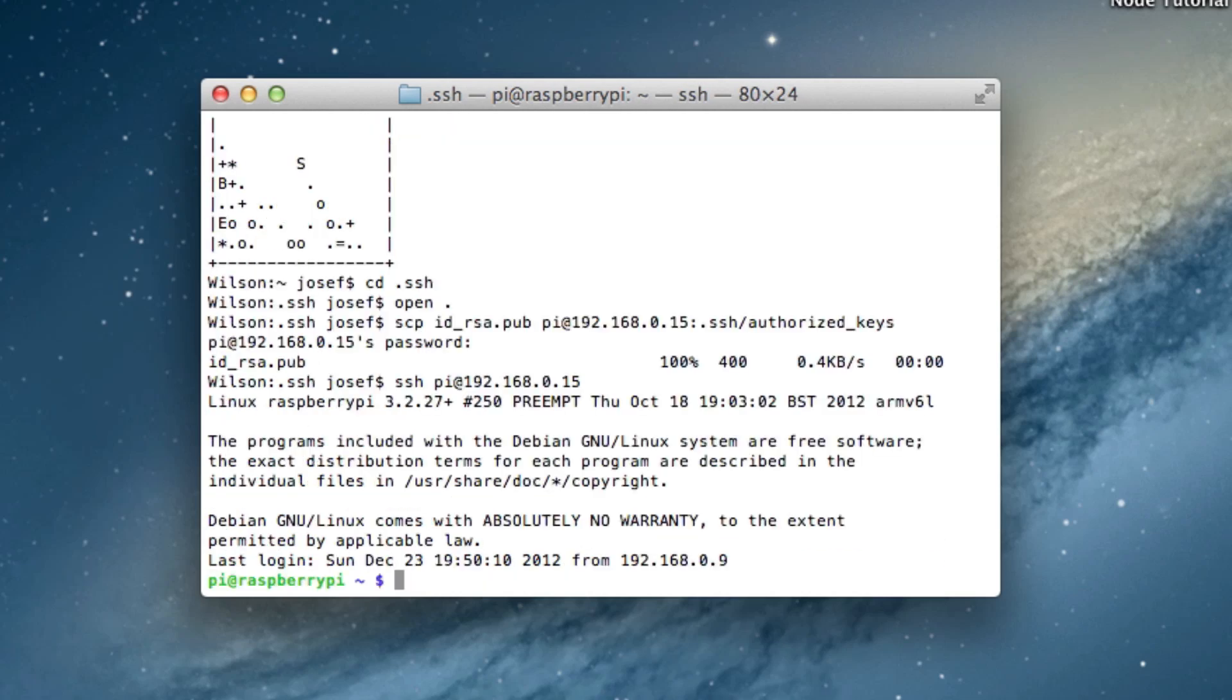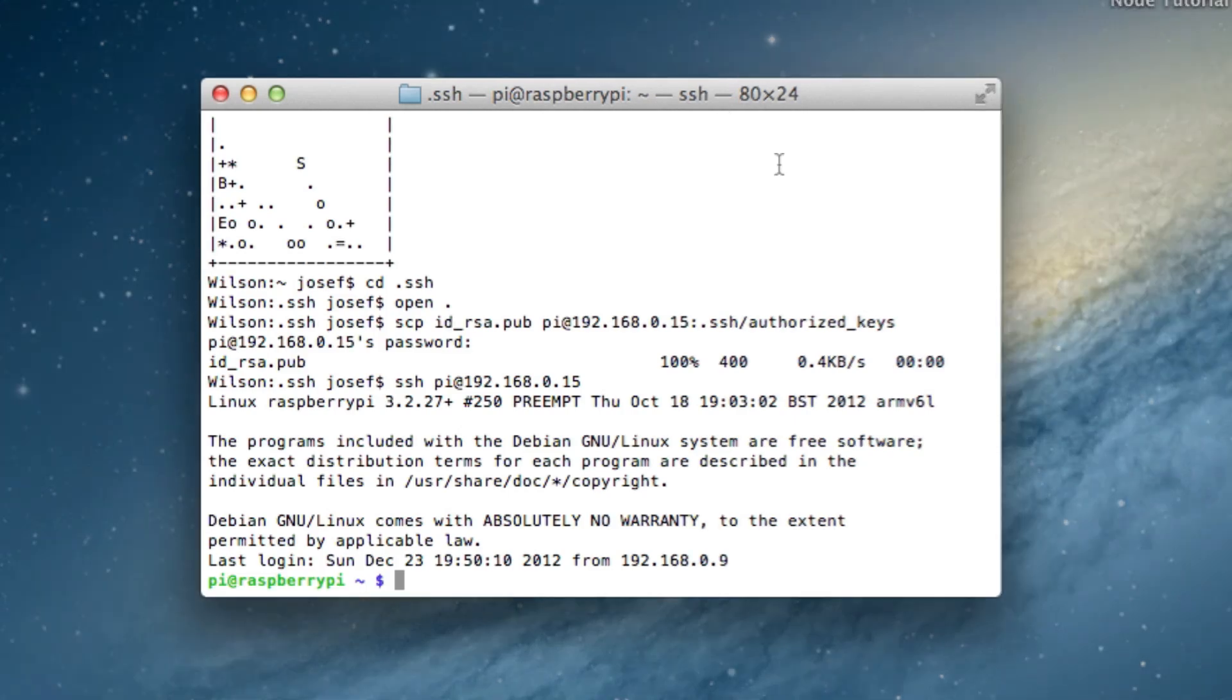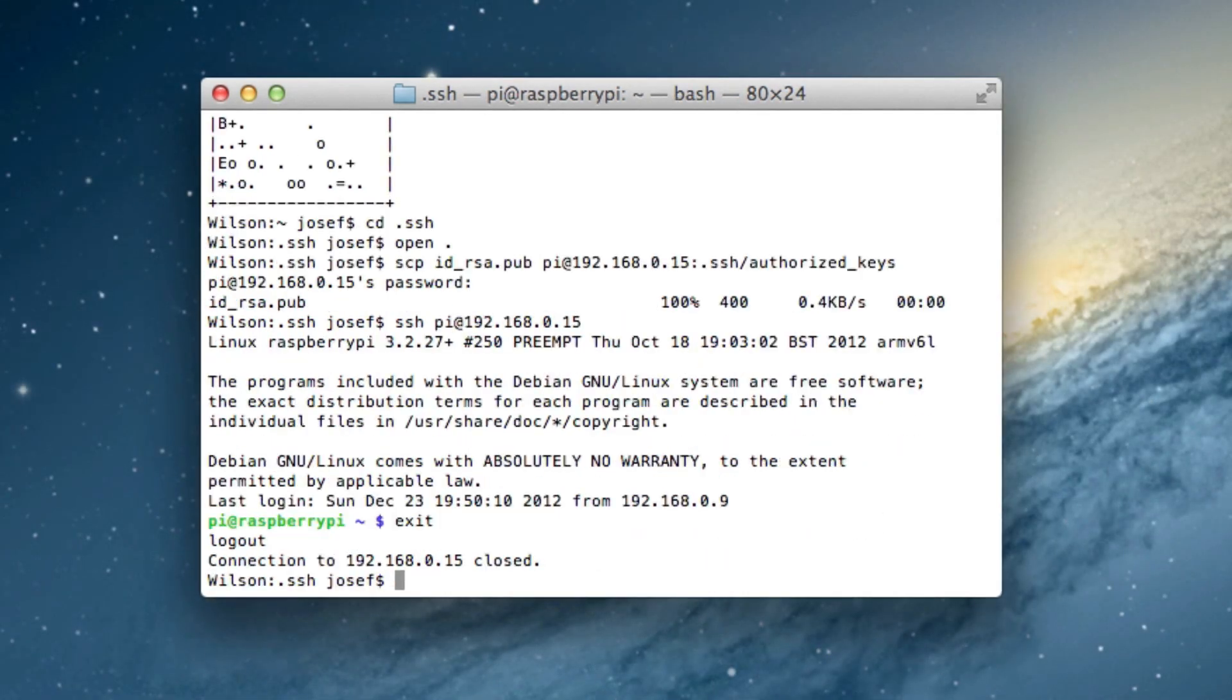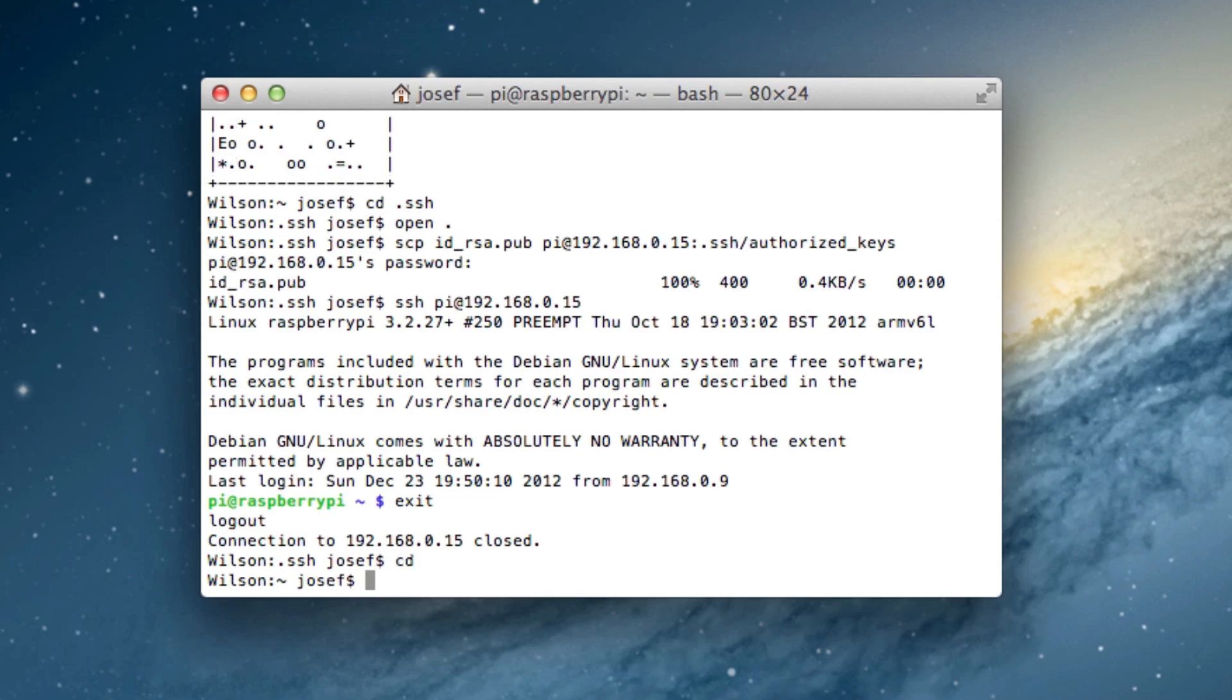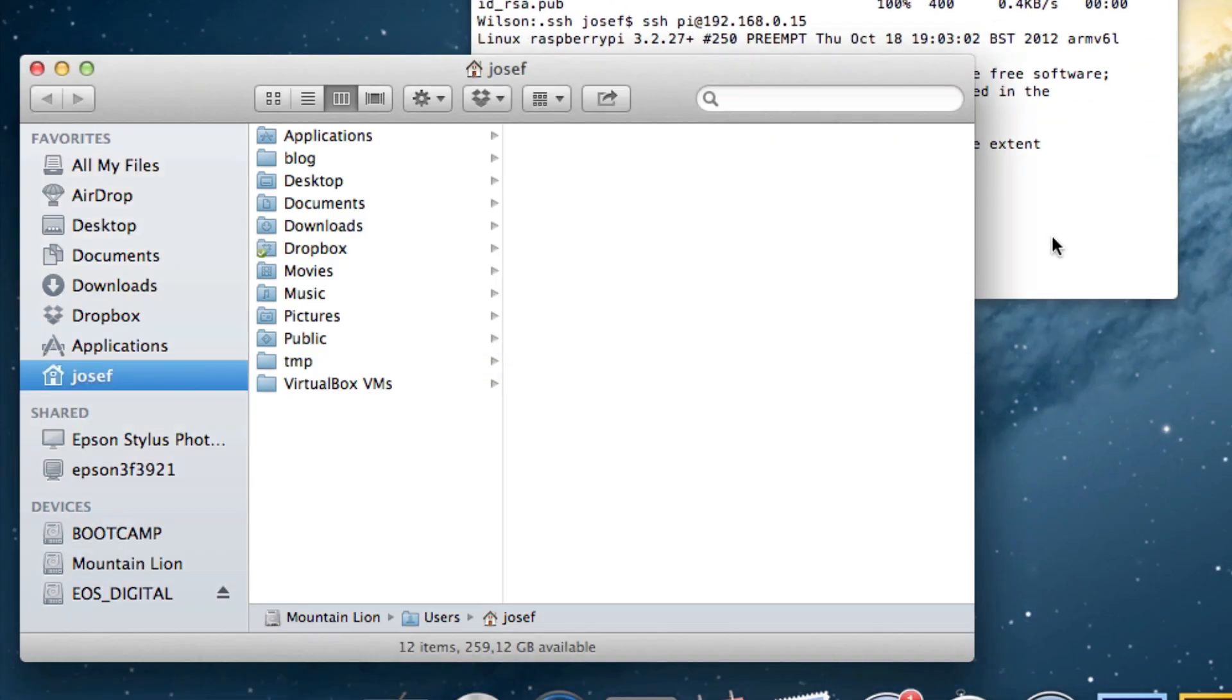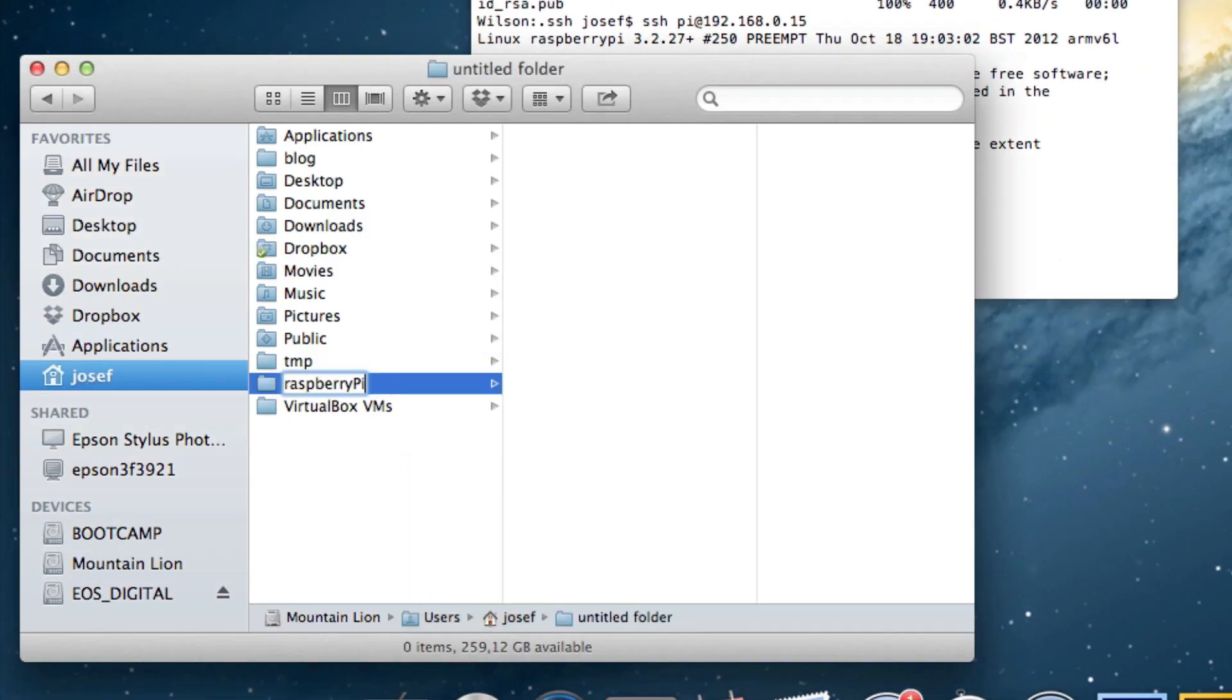This is really awesome and you can already imagine how much time that will save us. Now let's go on to my next big trick for development on the Raspberry Pi and that is of course mounting it as a disk. For that I'll exit the ssh session then type cd to navigate to my home directory and open . to open it in finder. There I create a directory called raspberry pi.